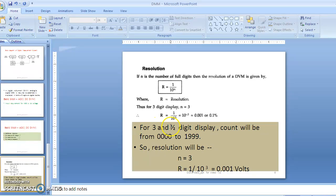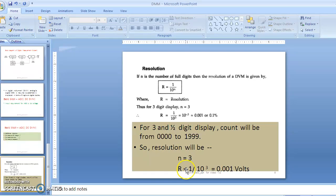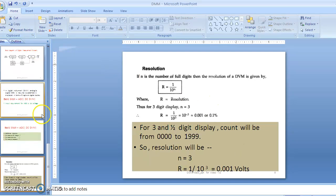With a three-and-a-half digit display, the count goes from 0000 to 1999. The last three digits give up to 999, and the half digit gives only zero or one. So the resolution for a three-and-a-half digit display is 1 upon 10 to the power 3 (three full digits), which equals 0.001. We will solve examples in class as an in-class activity on resolution.